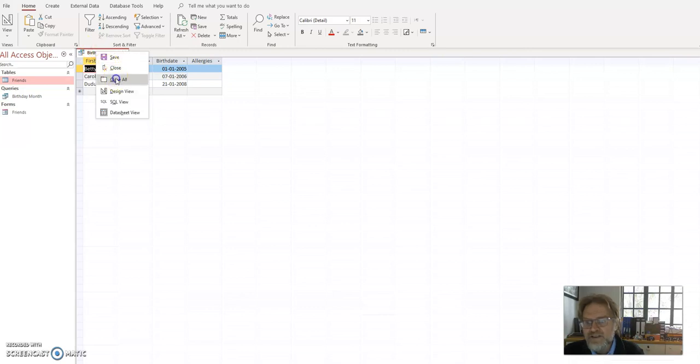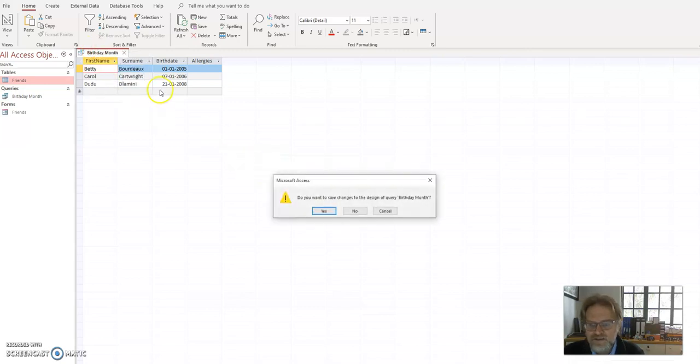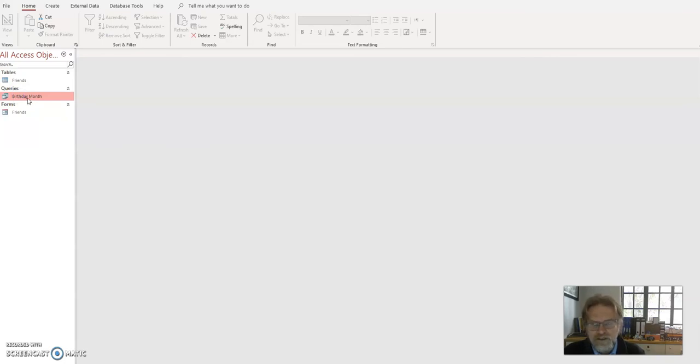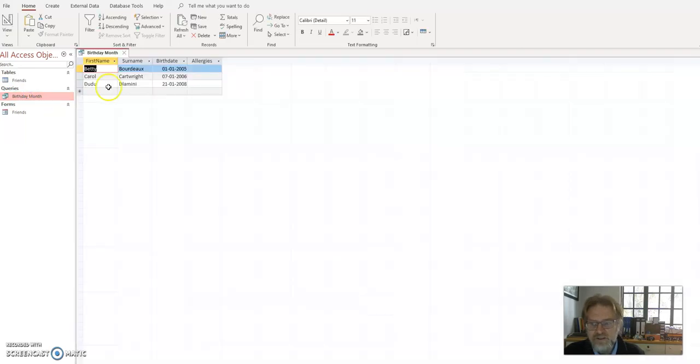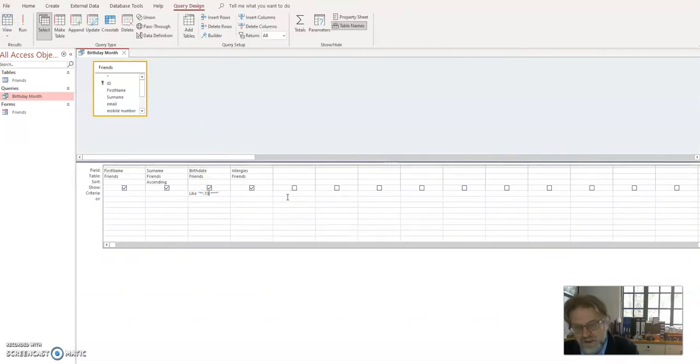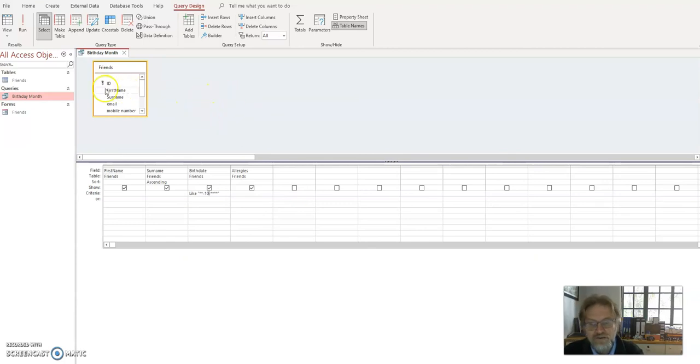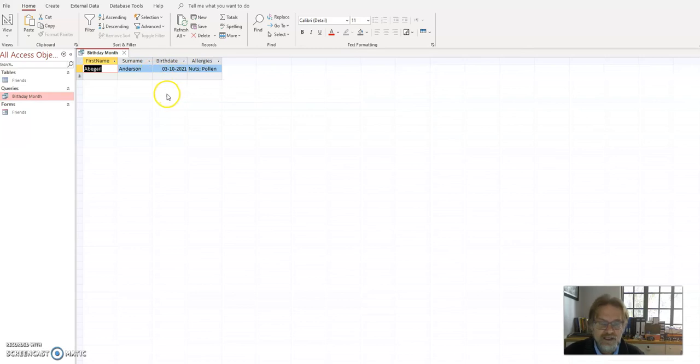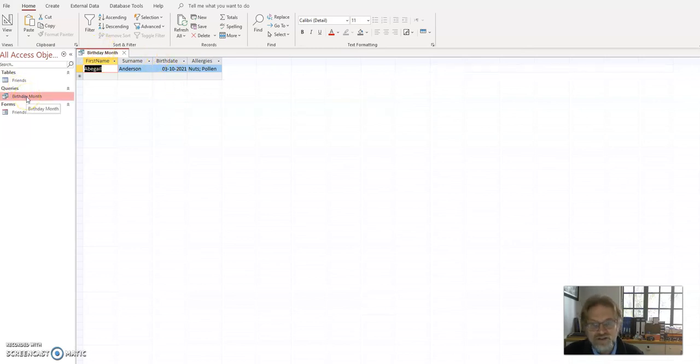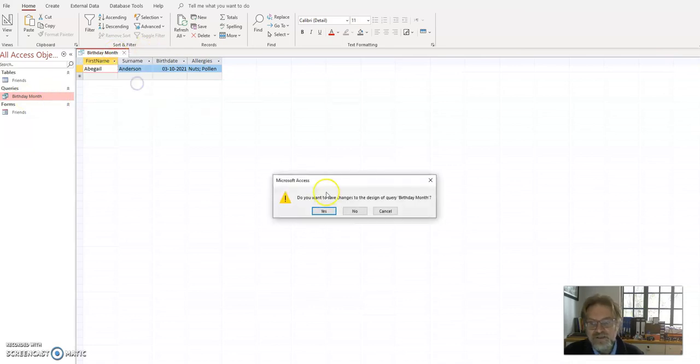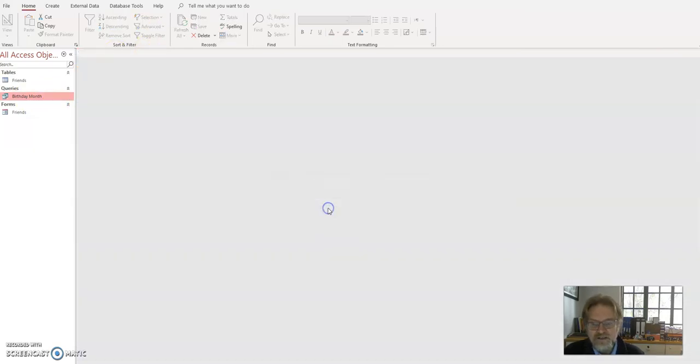So if I save this, close all, I save my design. I've now got my query here. Now it's October, isn't it? So if I click open birthday month, it's giving me people for January. I just need to click in my design view and change 01 to 1, 0, to October. And here I've got my October baby. So you can keep the same query. You don't have to change it. You can just edit it each time you want to use it. I'll just go and close it and it closes my query.